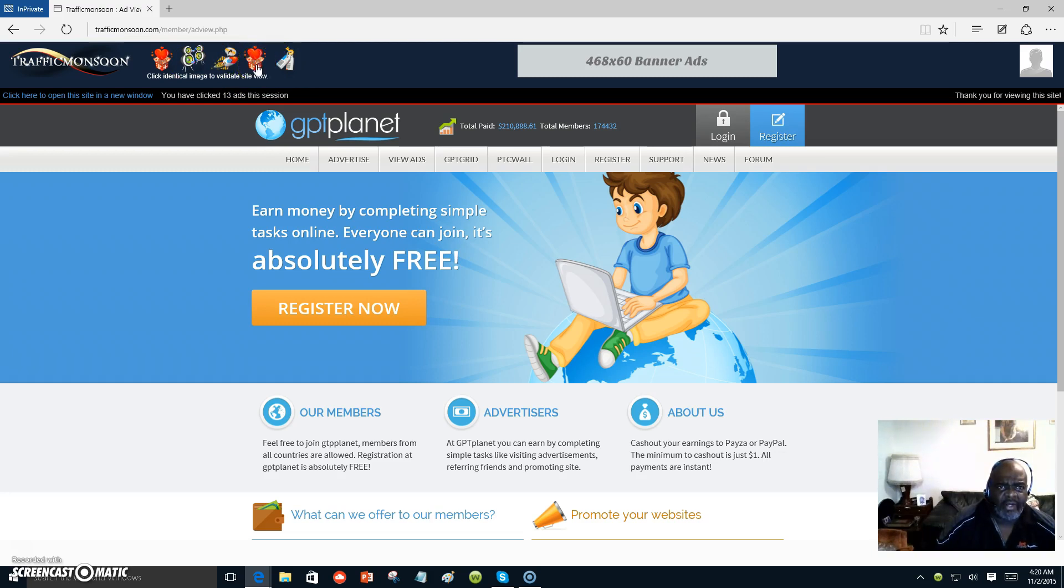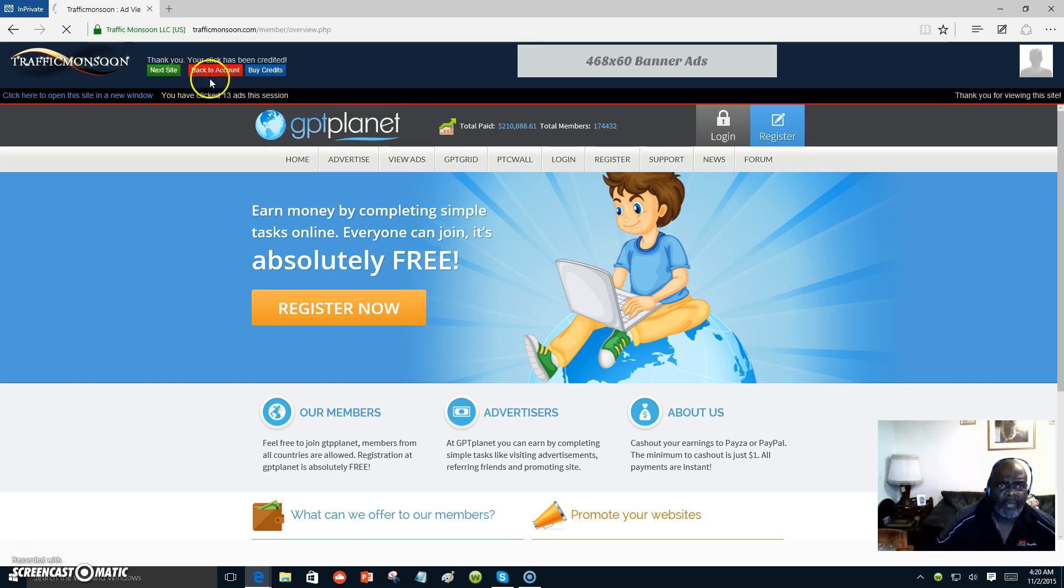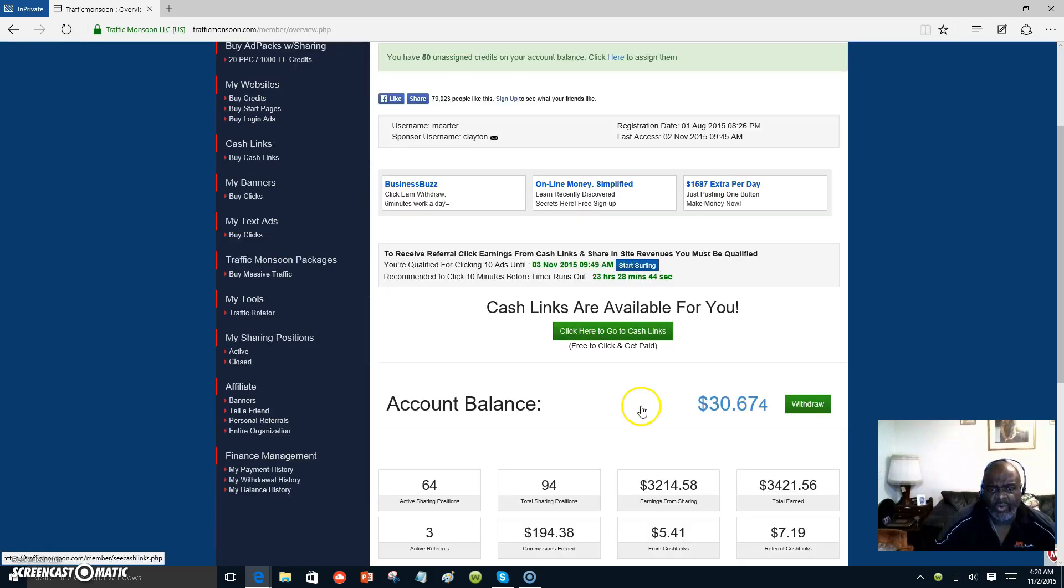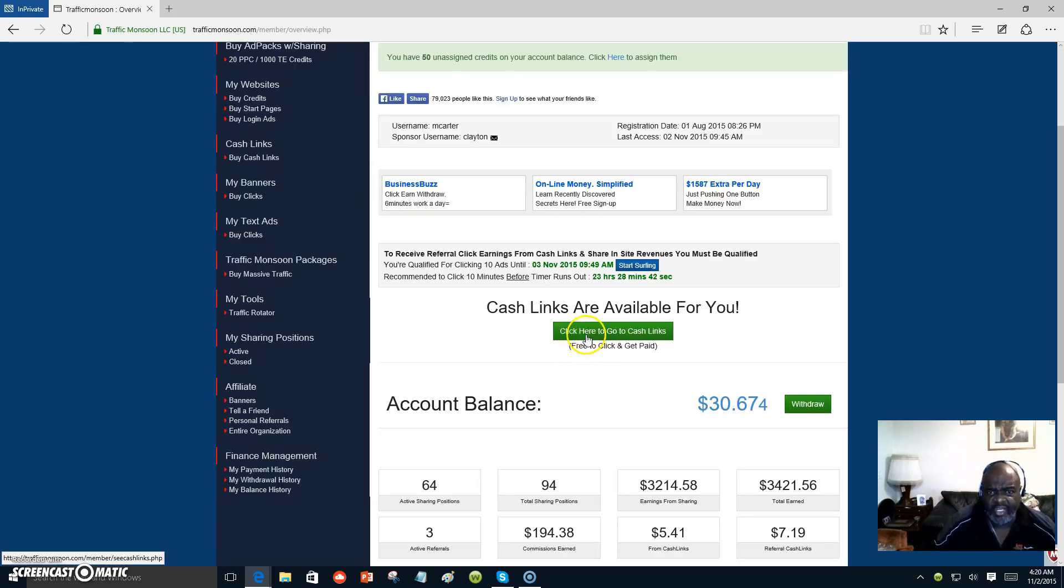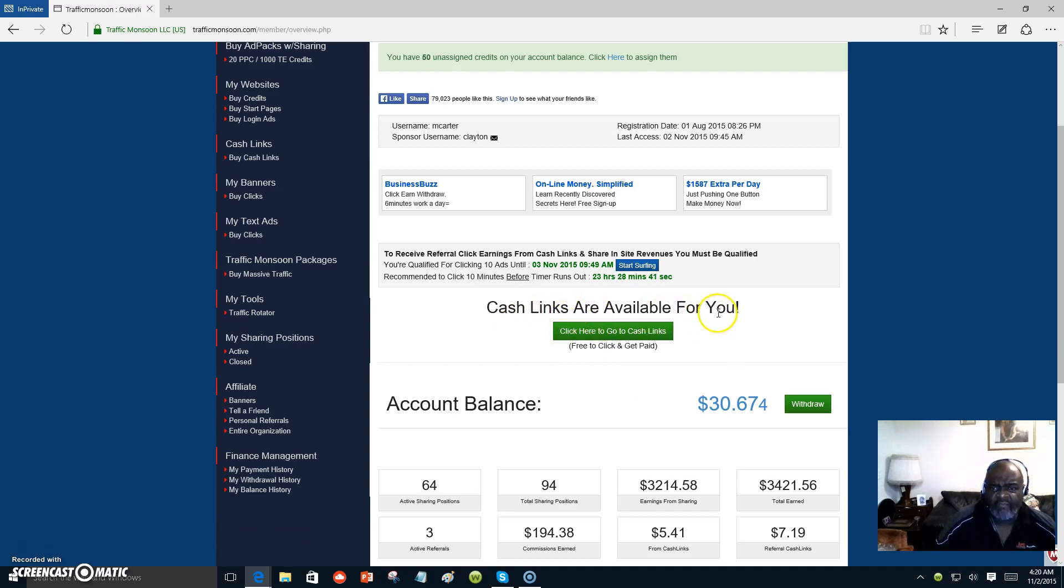Now I'm going to go back over to my account and right here is where it says cash links are available for you.